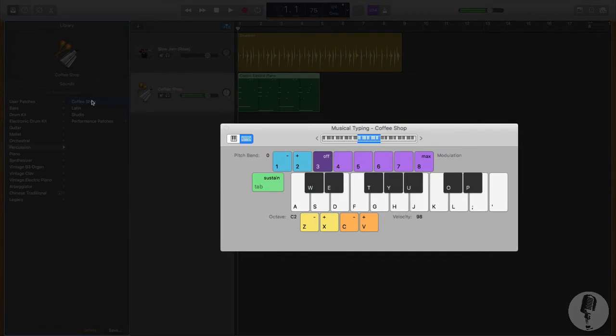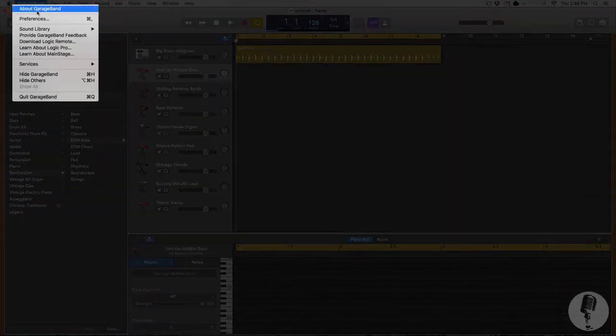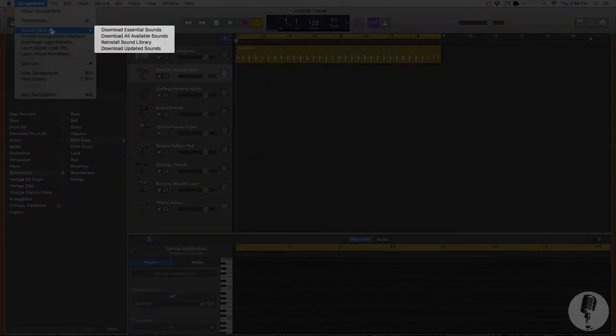If you want to download all of the available instruments at one time, simply go to your GarageBand drop-down menu, highlight Sound Library, and click Download Available Sounds. Just know that it could take a day or two or even more for things to fully kick in. I don't know why it takes so long, but just be patient.